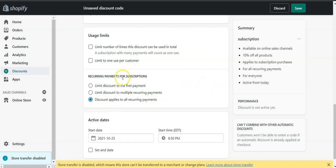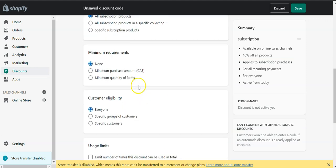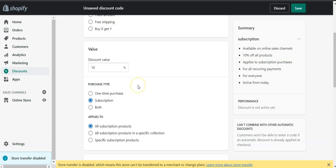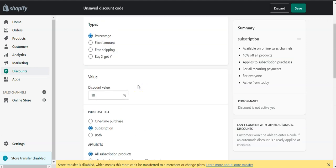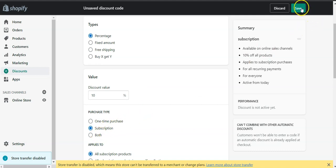So these are very powerful tools to create an incentive for your customers to switch to the subscription rather than buying one time or to offer to both. So I'll save.